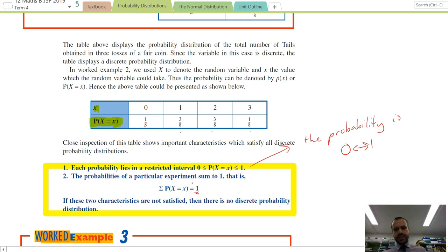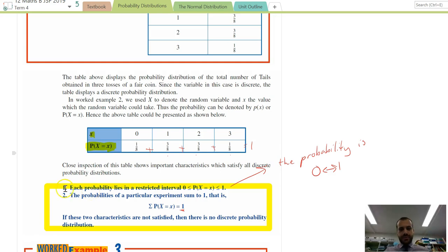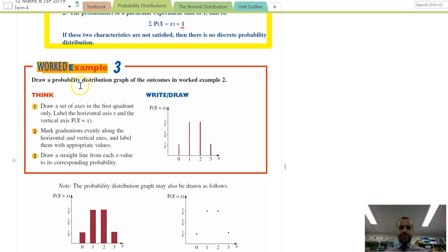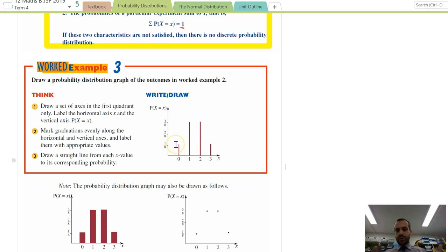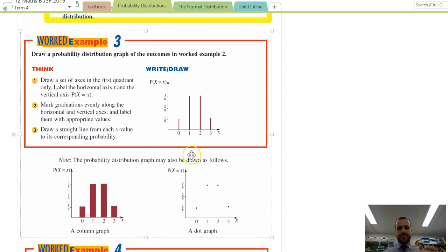Let's look at what this looks like on a graph. The probability of zero is one in eight, the probability of one is three in eight, three in eight, and one in eight. You can see it's got a nice little distribution to it. We can draw it as a column graph. Importantly, the columns are not joined together — because they're discrete, you leave a space between each one.